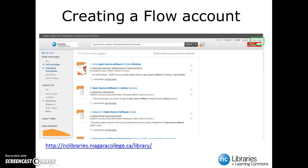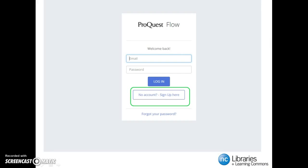The first step is to click the login link found at the top right-hand corner of the page, right here highlighted in green. Next, we want to select the No Account, Sign Up Here link.